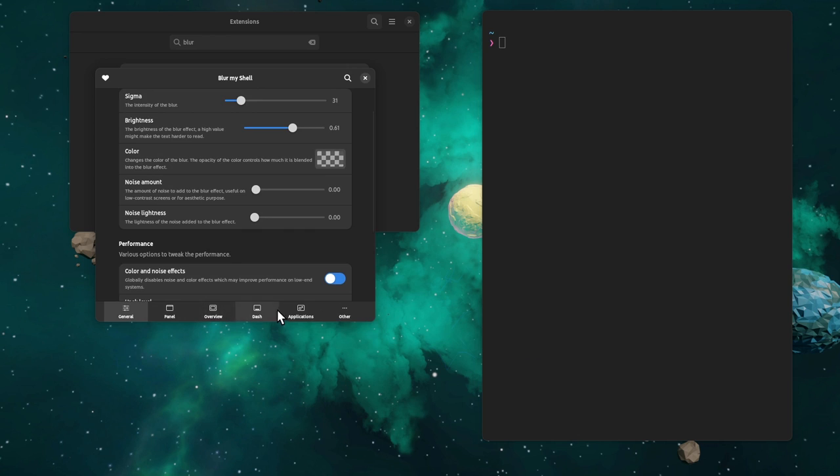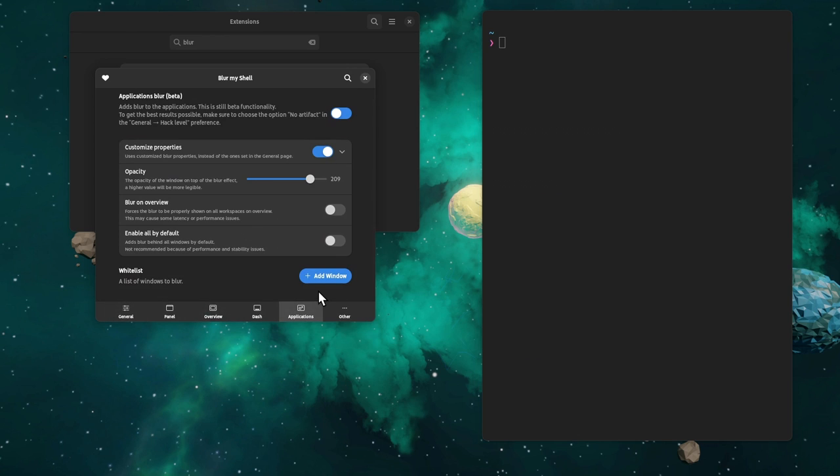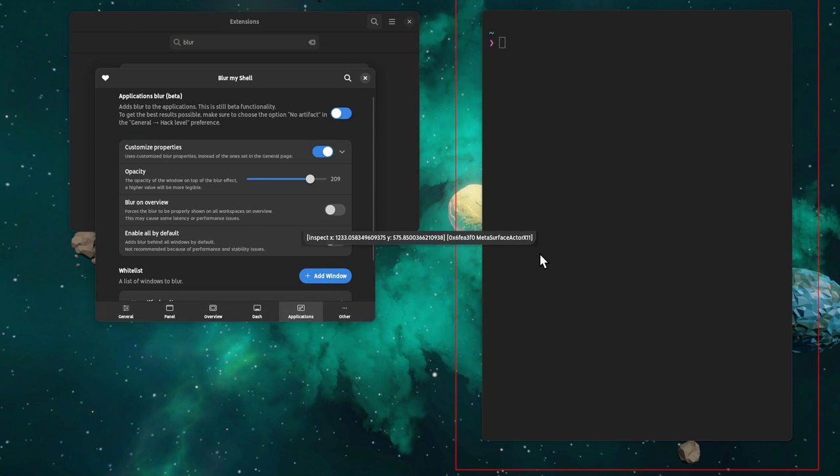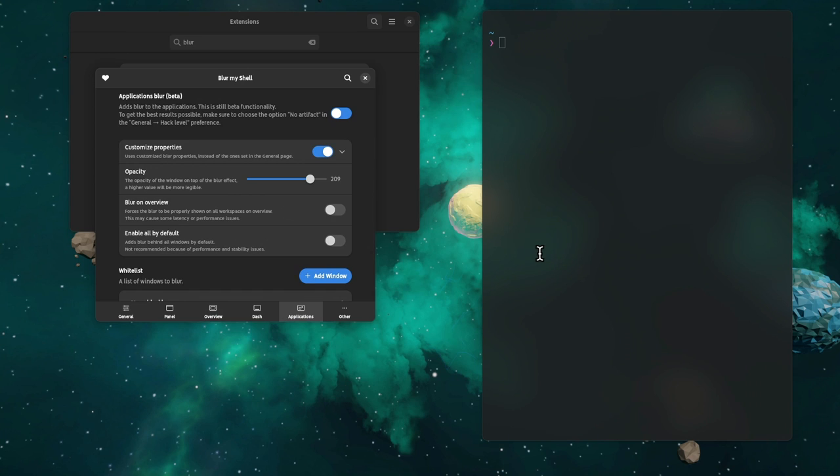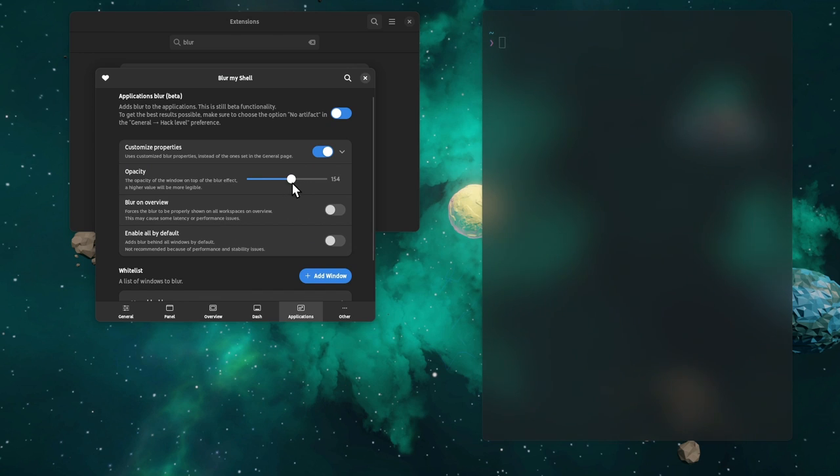From the Blur My Shell extension, pick Blackbox, and adjust the opacity to your likings. That's GNOME 44, so no worries, the extension works fine.